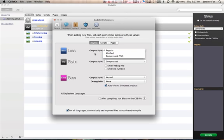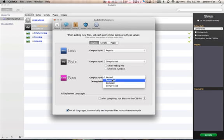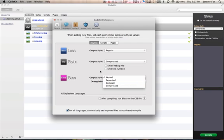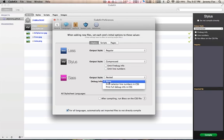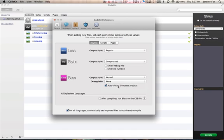Because that's going to give me a quicker load time on the web. It's going to be a smaller file size. That corresponds here to less as well. You have minified and compressed YUI. I'm not quite sure what the difference is in those. I don't write less. We have SAS, so output style, nested, expanded, compact, compressed, debug info, print selector, line numbers in CSS, print full debug info in CSS. So, you've got all kinds of different things you can play with for your different CSS scripts.